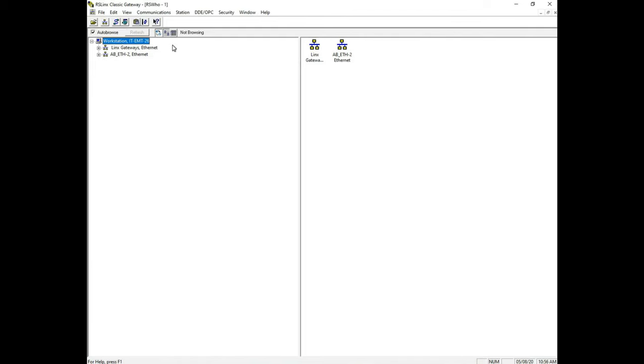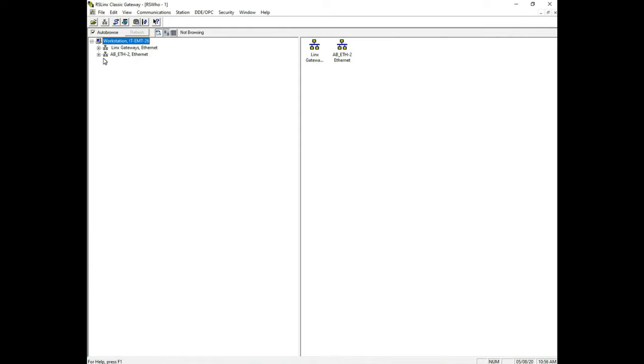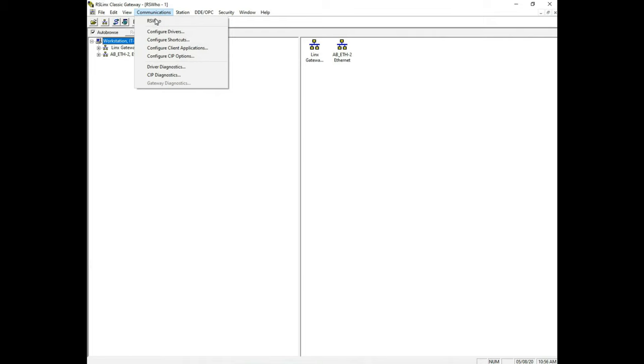The first one is our older Ethernet cards that has a static IP address. Whenever we establish any communication over here you'll notice on the left it shows the PLCs that we have created. We're going to add to this list over here to the left. I'll go to communications and then we're going to configure drivers.